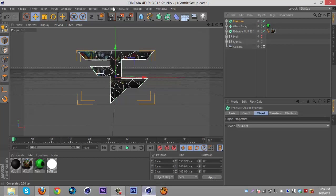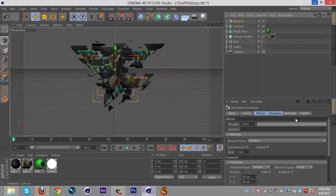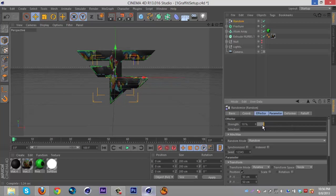Then we're gonna want to select the fracture - make sure you have it selected or this won't work. Then go to MoGraph Effector Random and it should just burst the pieces. Then you're gonna want to bring down the strength so it's fitting, so like that's pretty good.